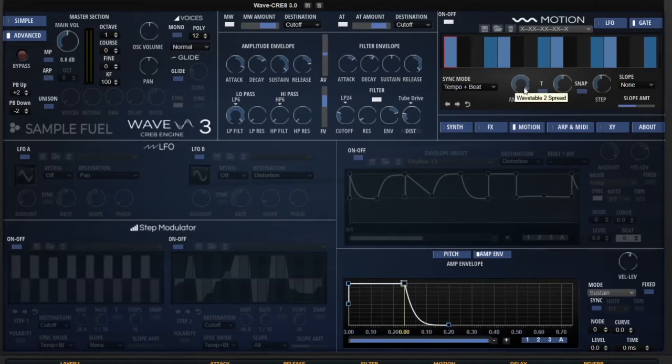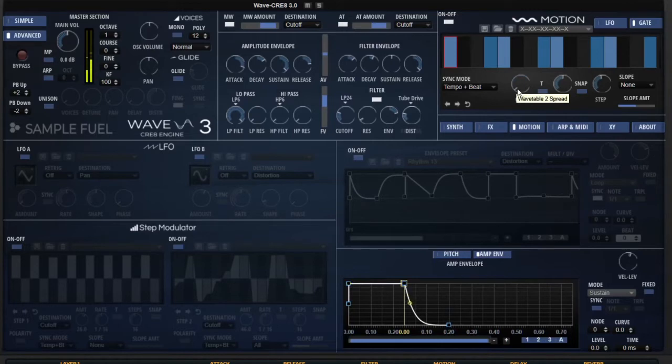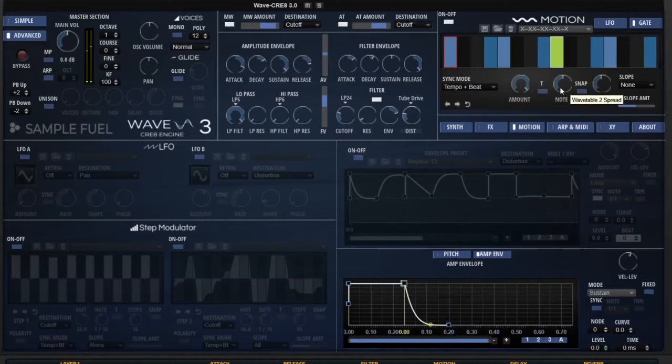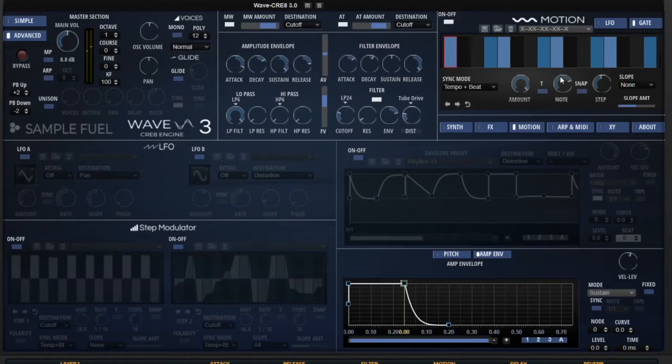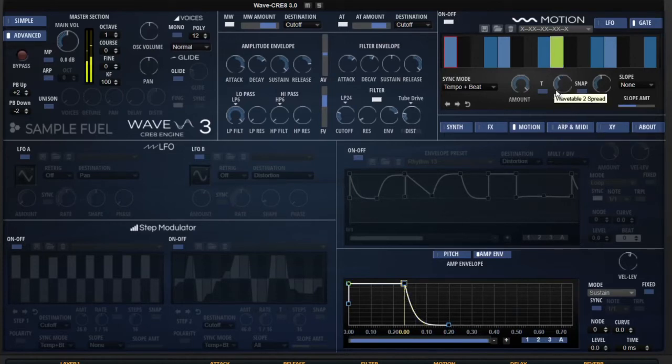So we have the amount as we already demonstrated. If I turn it all the way to zero, it won't affect it. Turn it all the way up. We've got triplet. We've got snap to grid. The note is going to affect the rate. So if I turn it to the right, this will increase. Turn it to the left, slows it down.